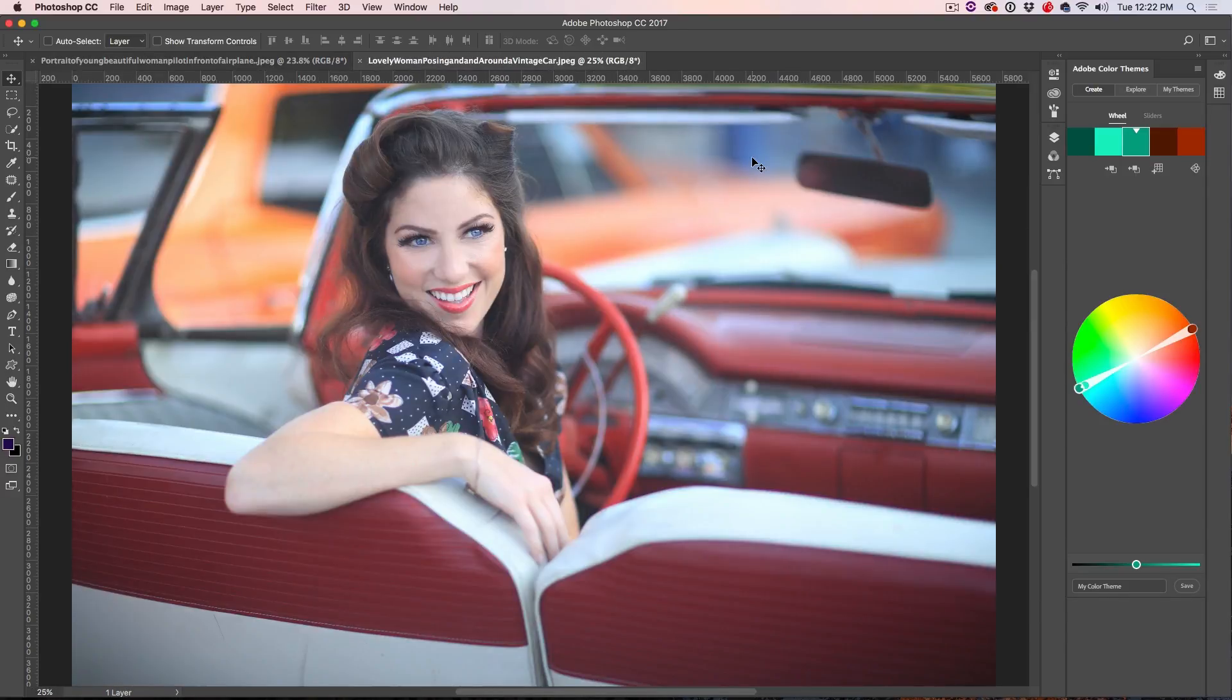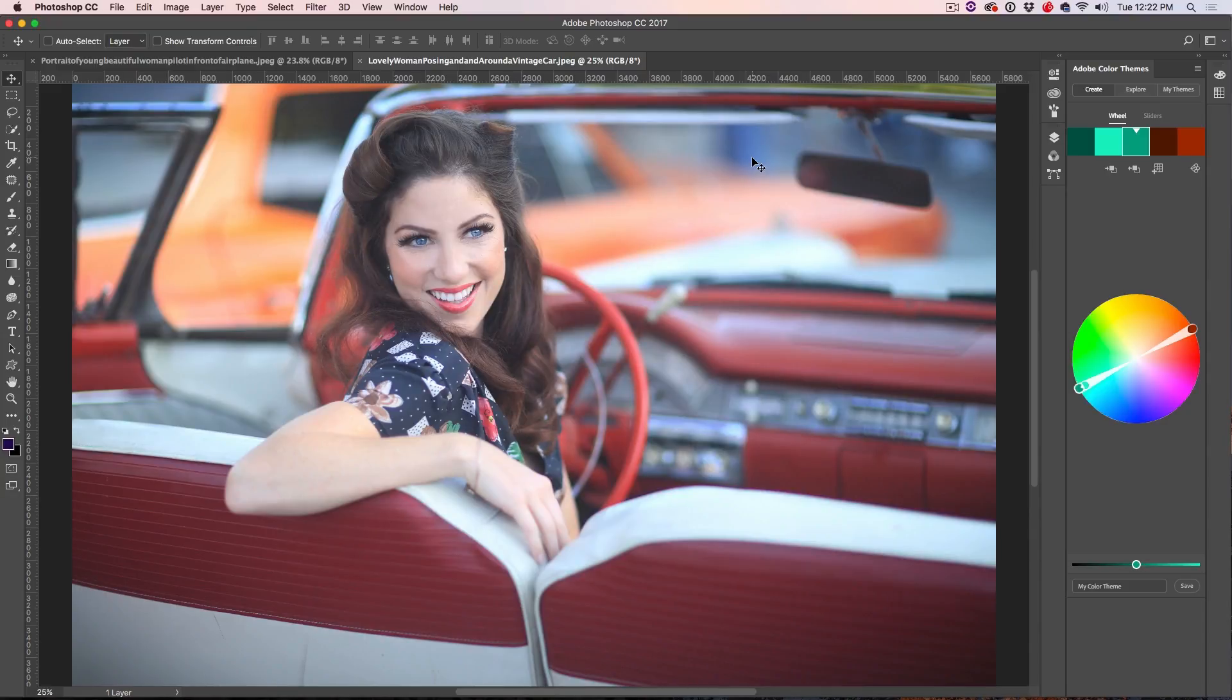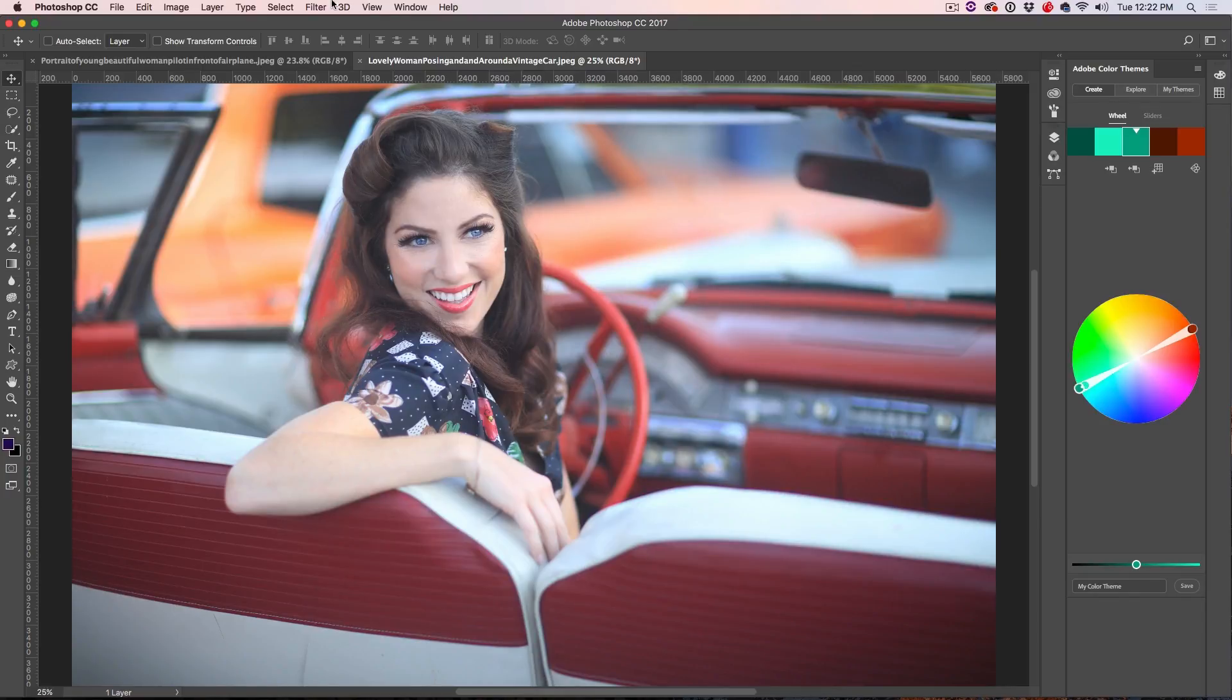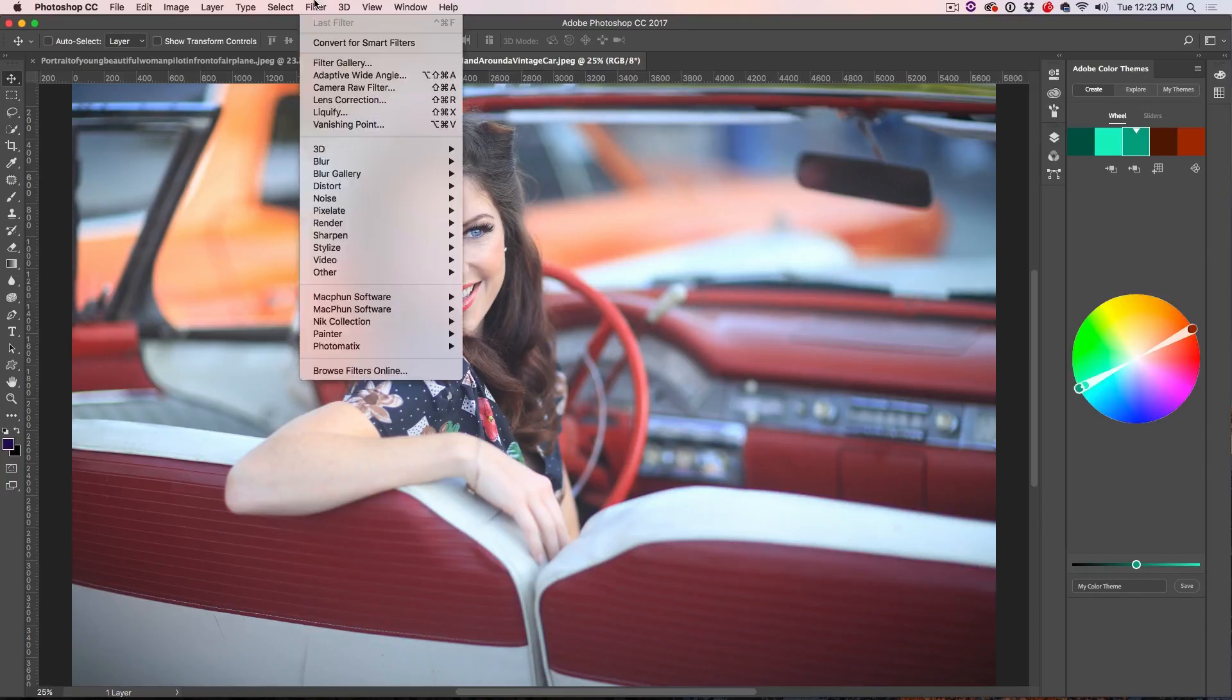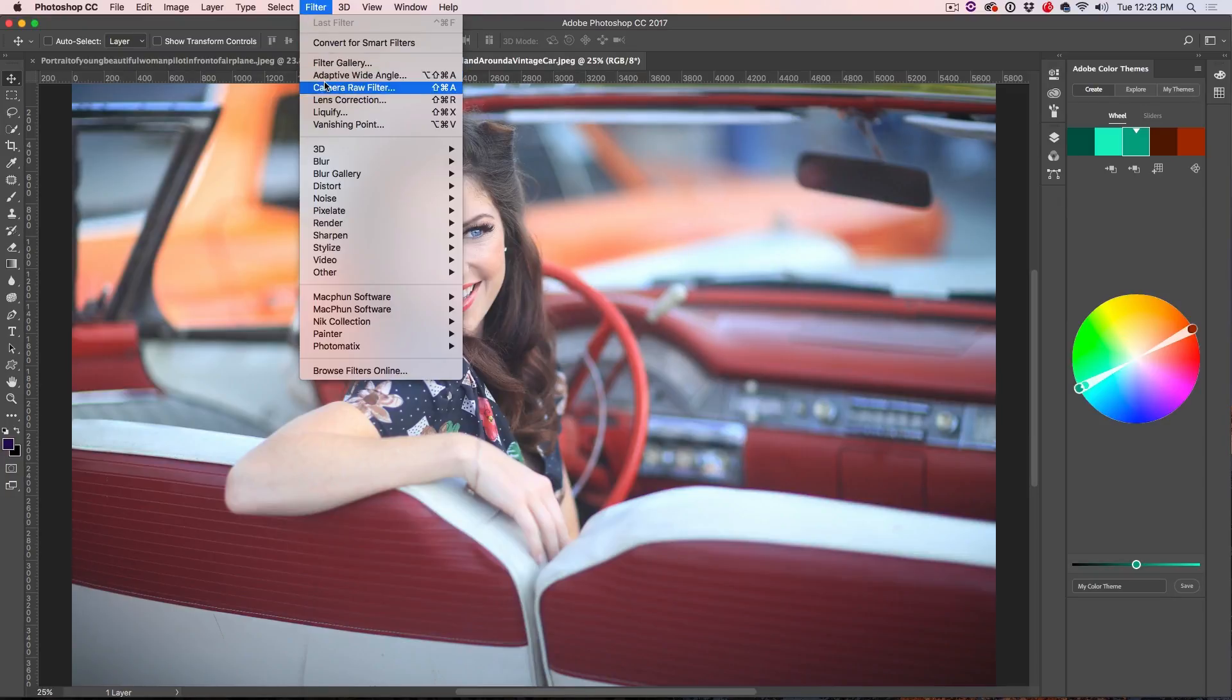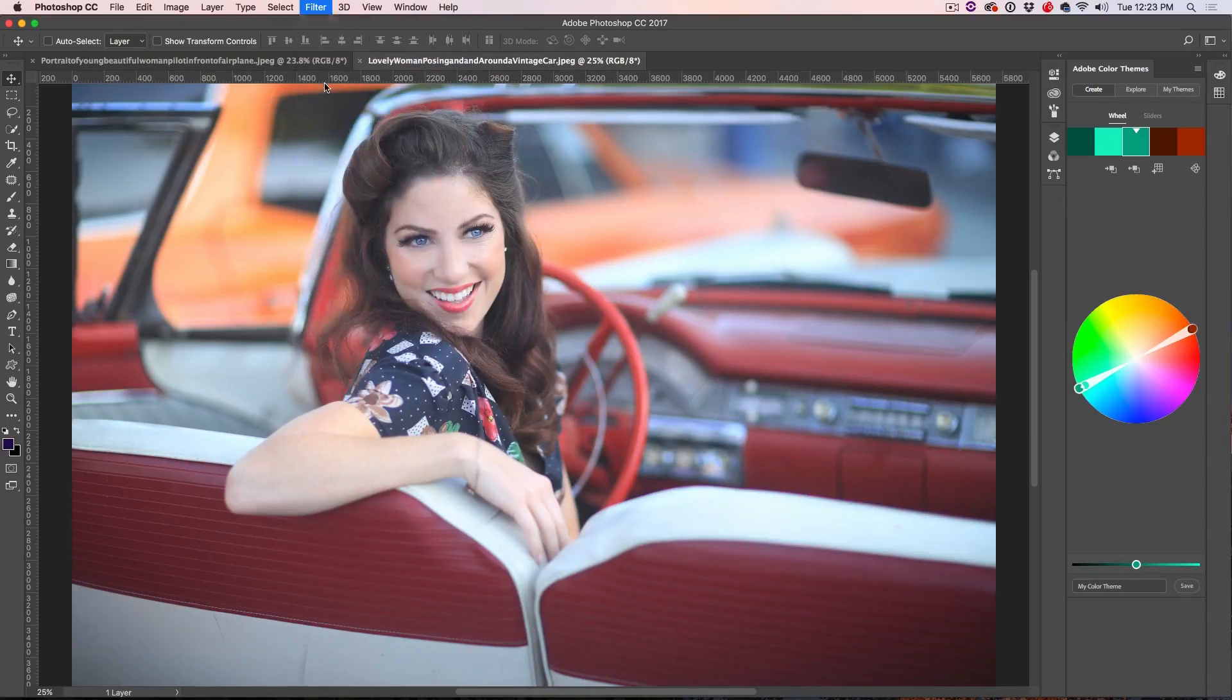The first one is we're going to take this and we're going to give it a little bit of a vintage color feel and we're going to use the Camera Raw plugin. The next one we're going to use is Curves and you're going to love both of these. So let's go up here and we're going to go under Filter and we're going to choose the Camera Raw Filter.